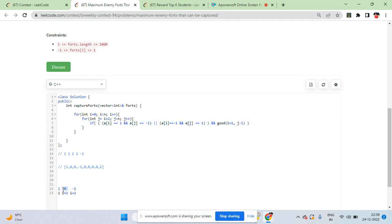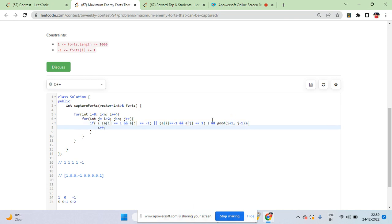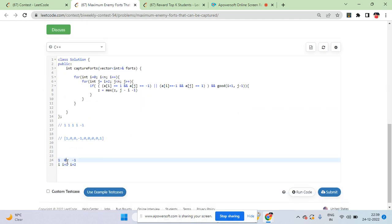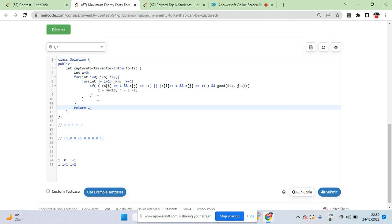The range to check is i+1 to j-1. It can be a single element or multiple elements, but all should be zero. If valid, update z = max(z, j - i - 1), because the number of zeros between indices i and j is the difference minus one. Initialize z to zero and return it.